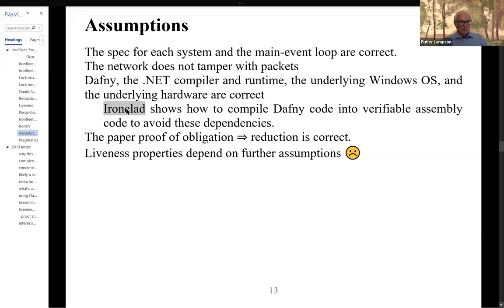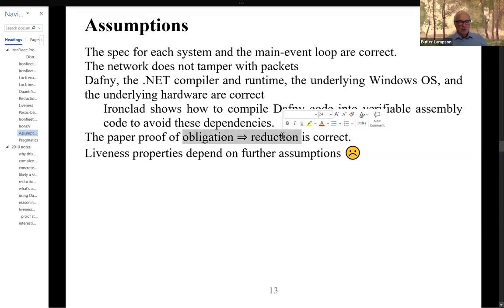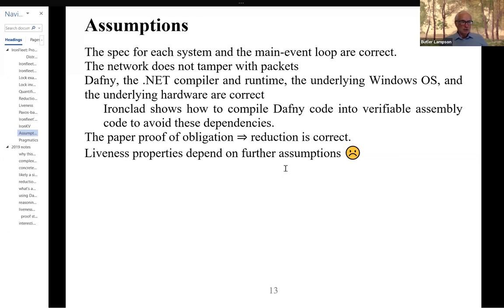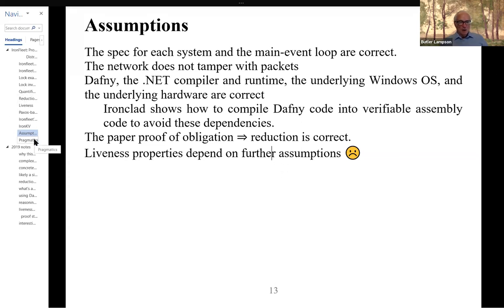They don't do the assembly-level approach in this project, but they did show how to do it. You have to believe in the paper proof that obligation implies reduction. Although subsequently these authors have actually pushed that proof through in Daphne. And proving liveness properties may depend on further complicated assumptions about fairness, which because of results like Fisher-Lynch-Patterson — saying that simple fairness assumptions in a fully asynchronous system are not sufficient to guarantee liveness — remain challenging.